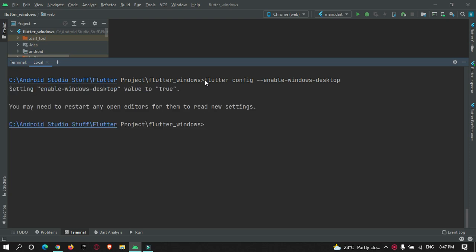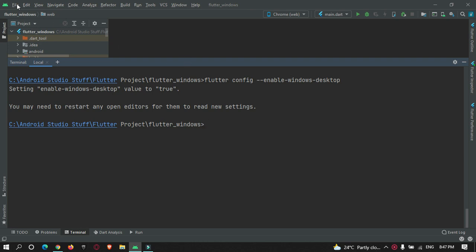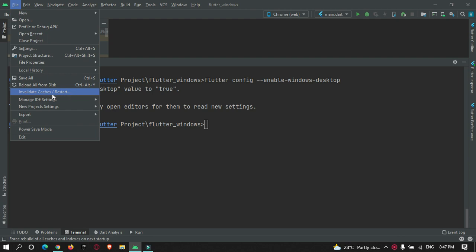You will get a message saying that setting 'enable-windows-desktop' is true. Now you just need to restart your IDE. Go to File and restart — click Restart.